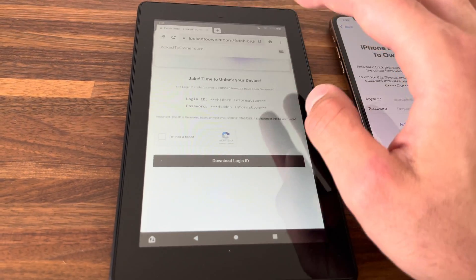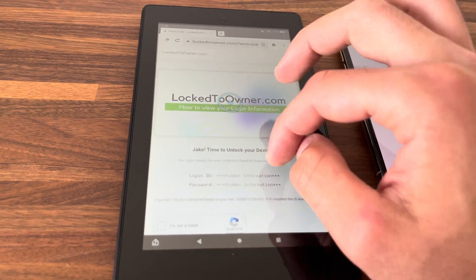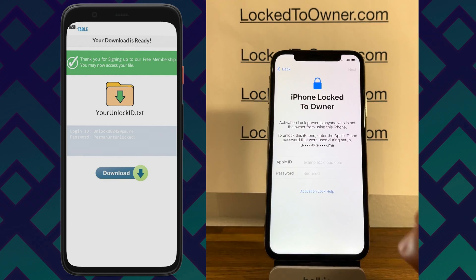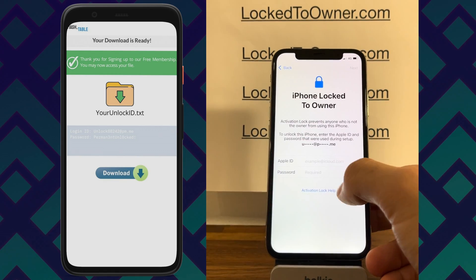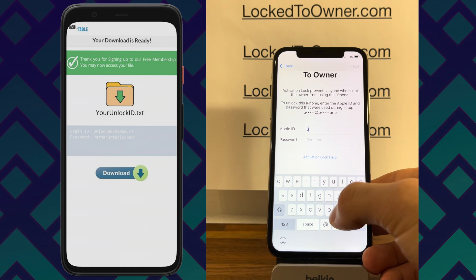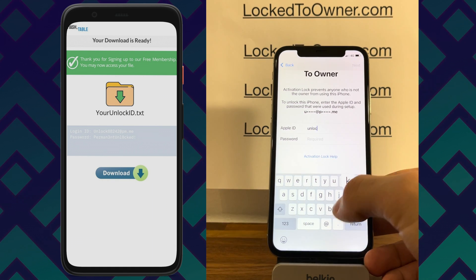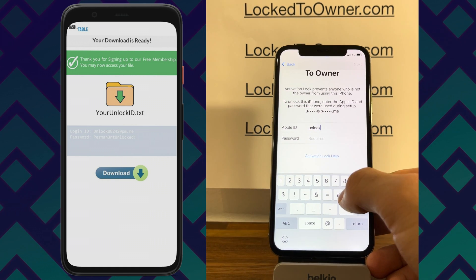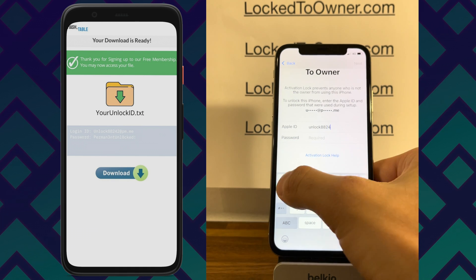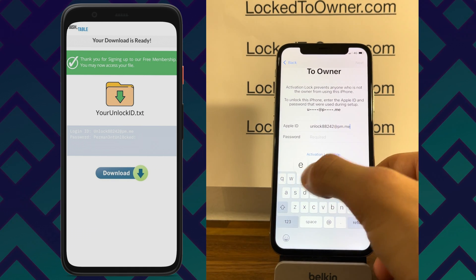Let me quickly download the login ID — all the information I need is in this video. I finished signing up to the free membership and your login ID .txt file is now showing. I'm going to take the login ID and enter it into the iPhone.